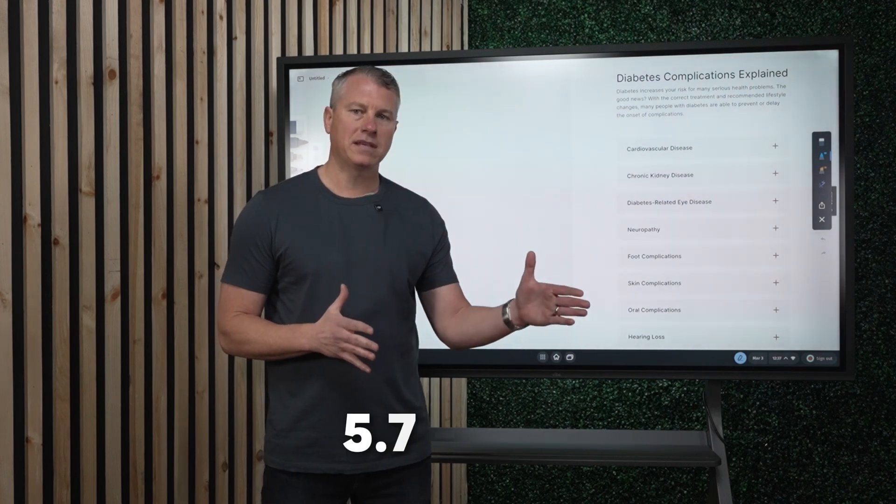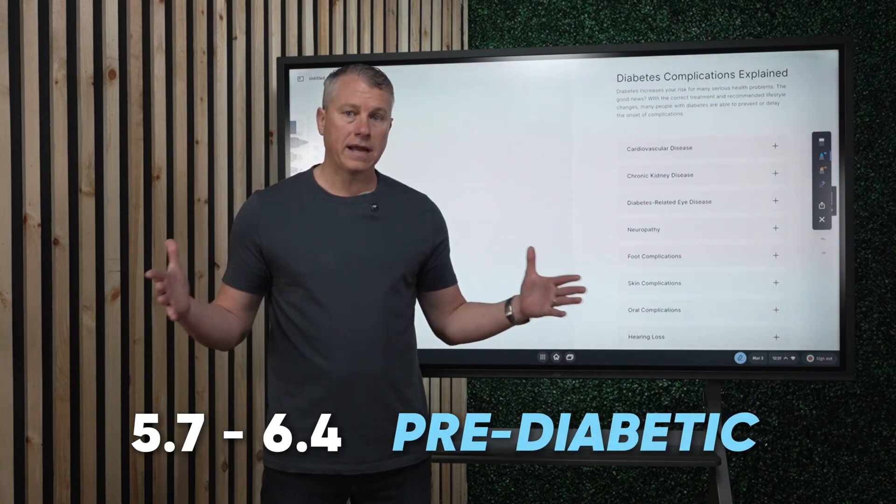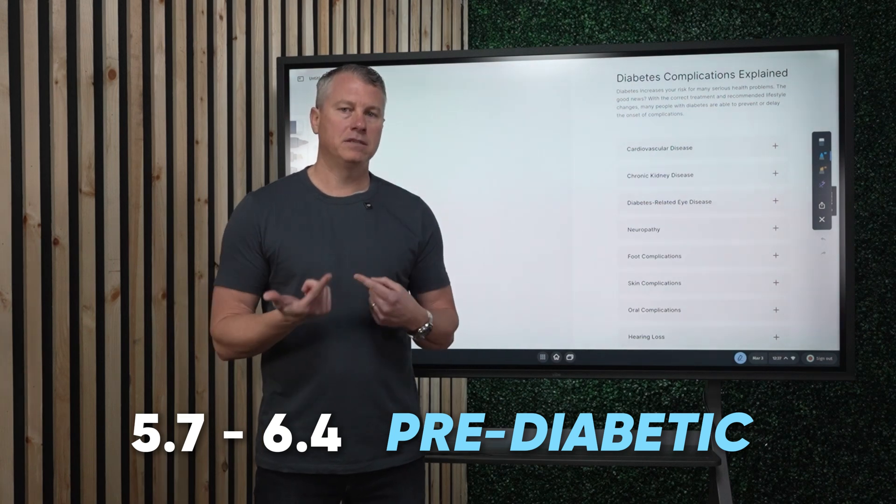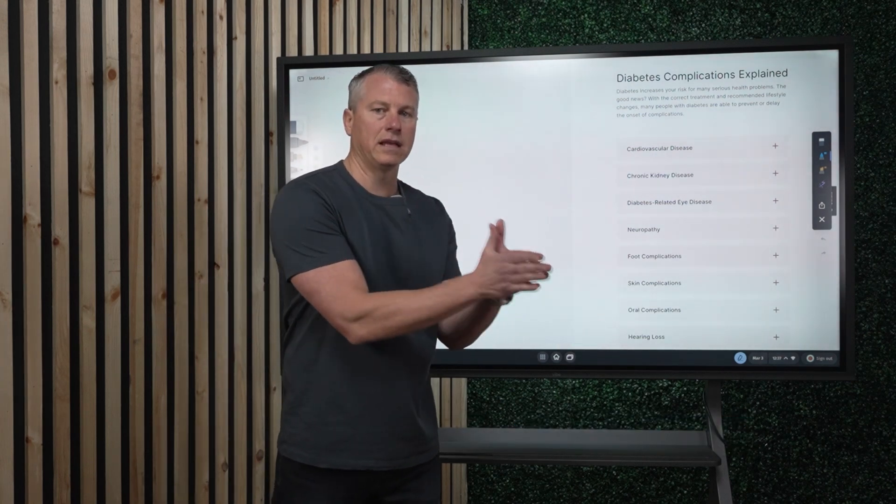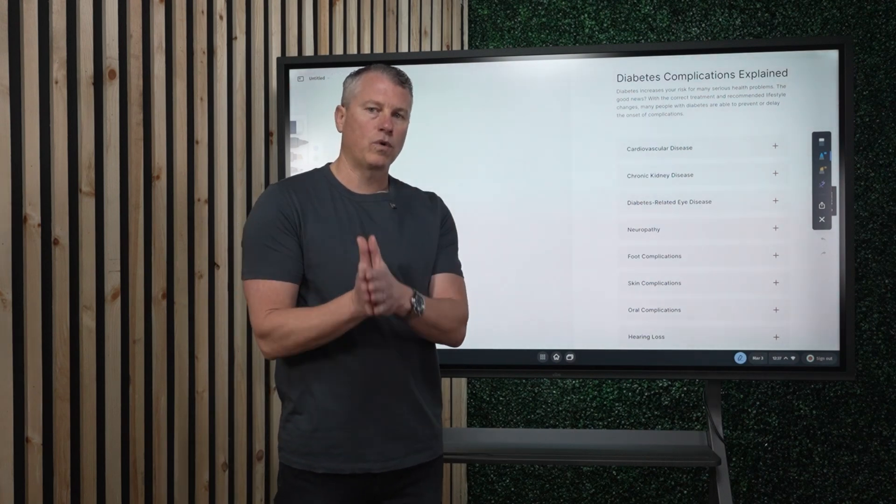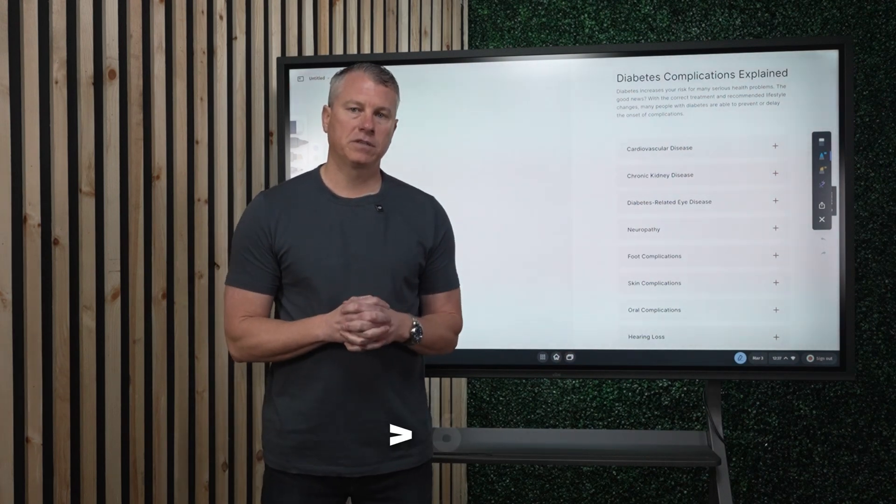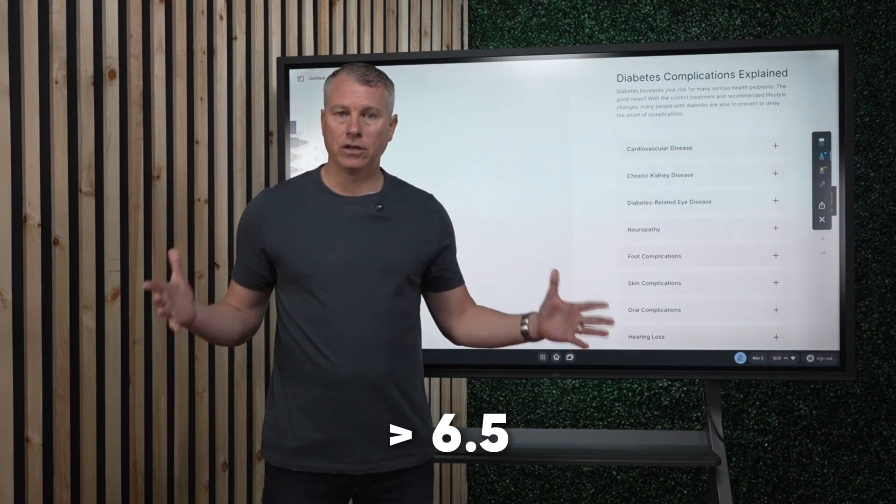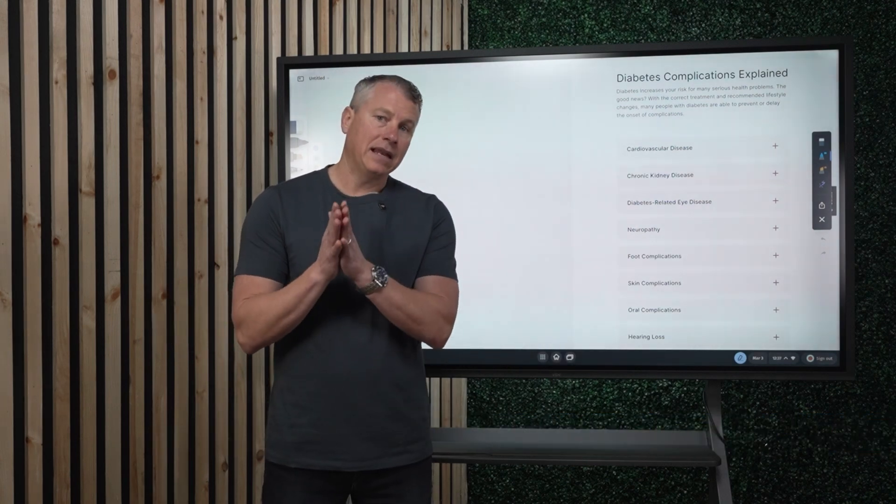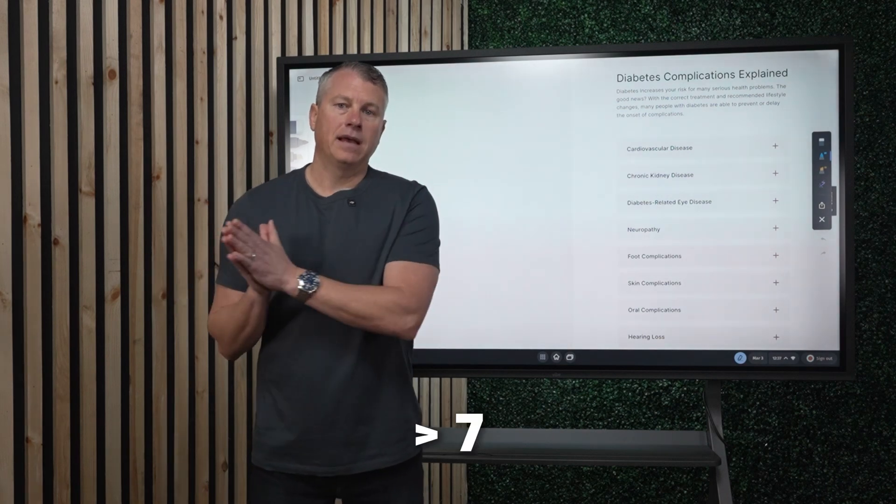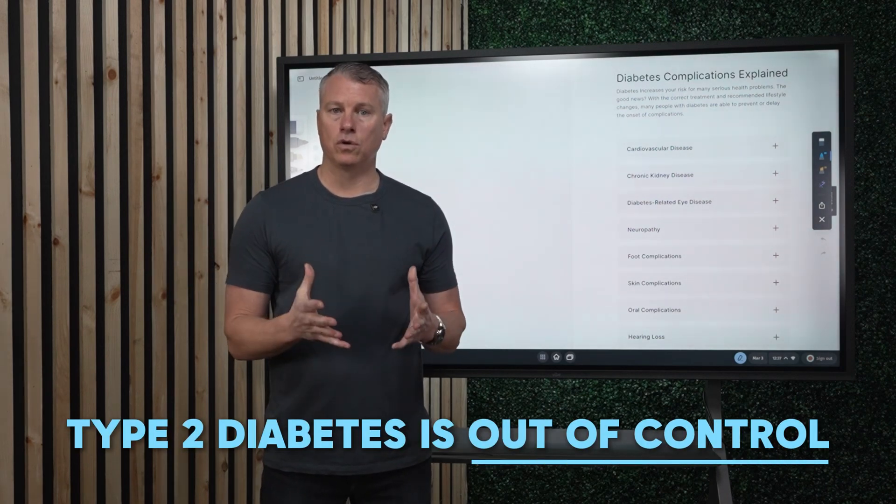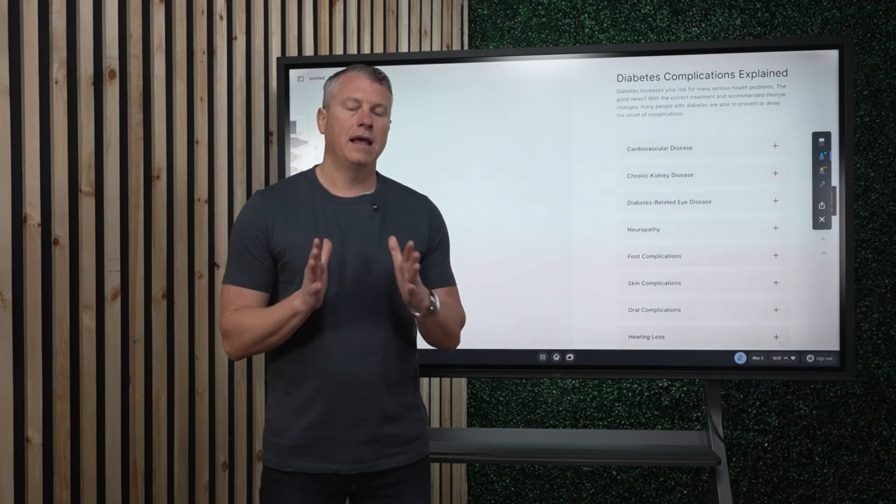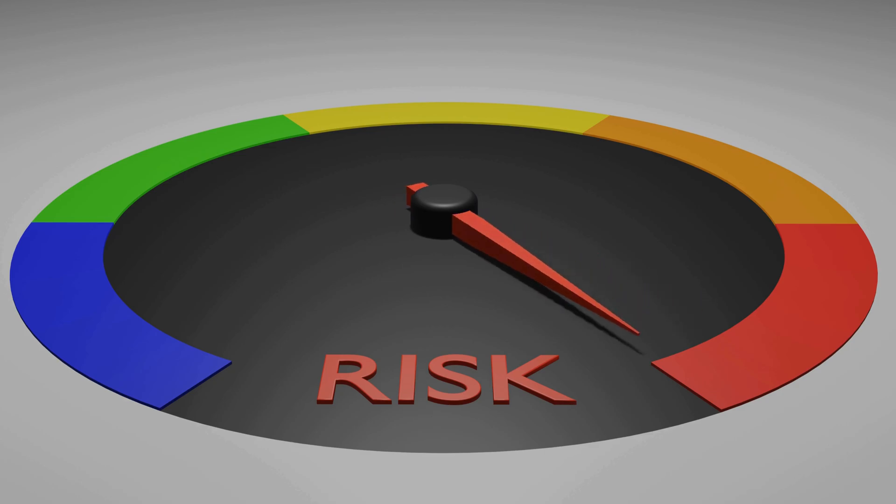Between 5.7 and 6.4 is considered pre-diabetes. Again, pre-diabetes, as a reminder, this is an indication that things are worsening, things are increasing, and the progression is already happening. Anything above 6.5 is considered a diagnosis for type 2 diabetes, but anything that's above 7 is indicating that your type 2 diabetes is out of control, that things are progressing, and your risks for complications are increasing.